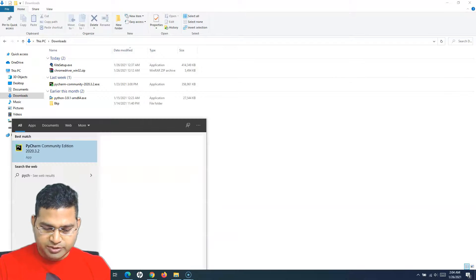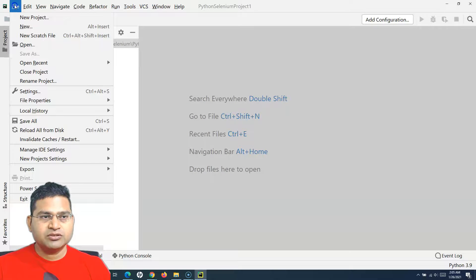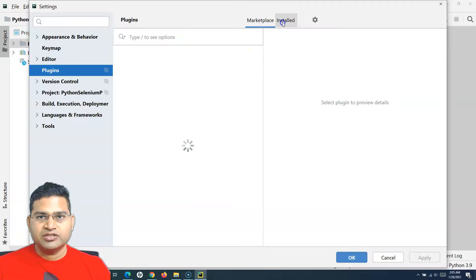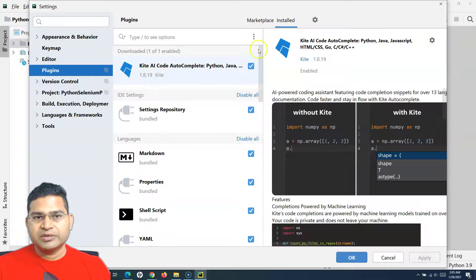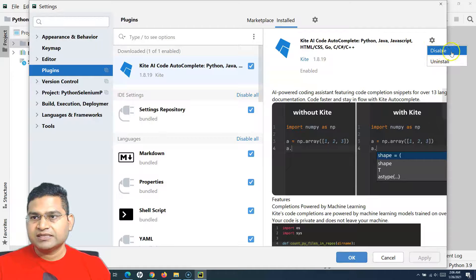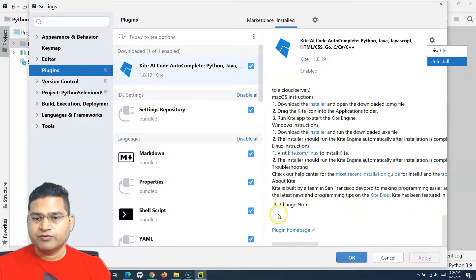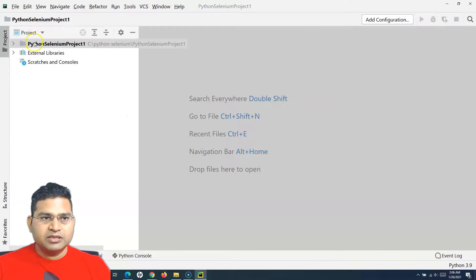Let's close this window, launch PyCharm again, and the Kite plugin should now be available. I'll go to File > Settings > Plugins to verify. The Kite AI code autocomplete plugin is now in the Installed section. In the right-hand side plugin settings I can disable or uninstall it, and if you scroll down you will get all the information about the Kite plugin within PyCharm.